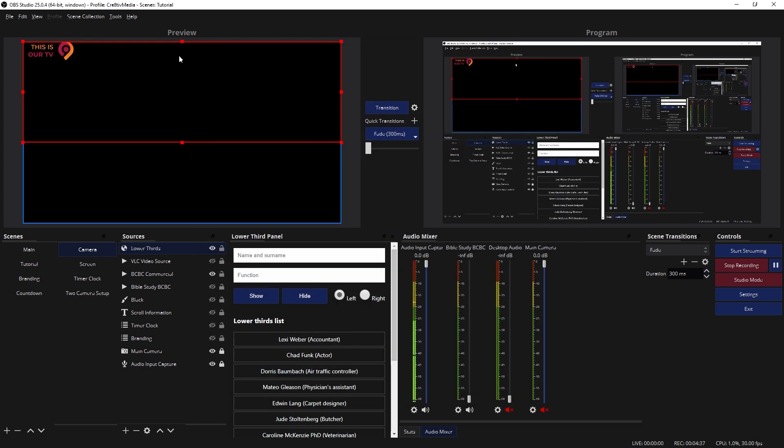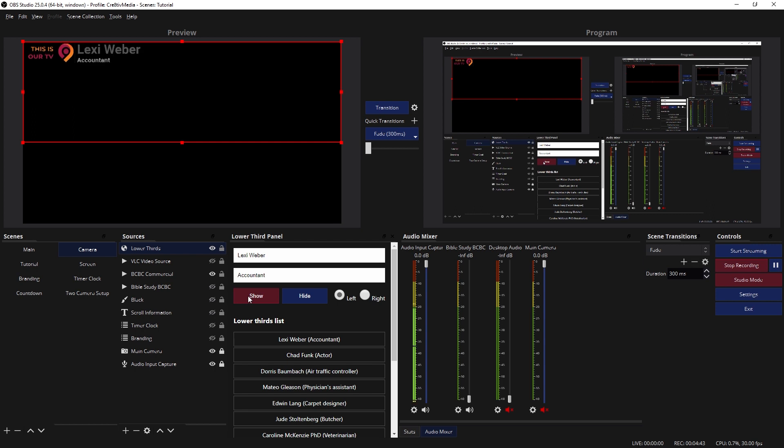It shows up right here on the left hand side. So now you can put a name in there, and if I hit Show, it'll show the name that I clicked on. And Hide. And there's your animation.